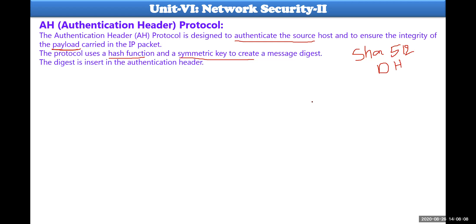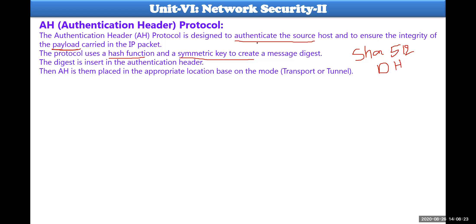After finding this authentication message digest, that digest is being inserted into the authentication header. Then this whole authentication header will be placed into the IP protocol packet. It could be placed based on the mode - if it is transport mode it could be taken as 51, and if it is tunnel mode it could be taken as 50.